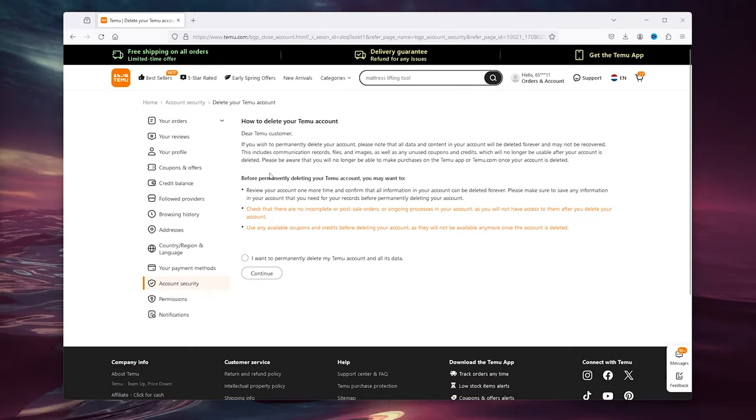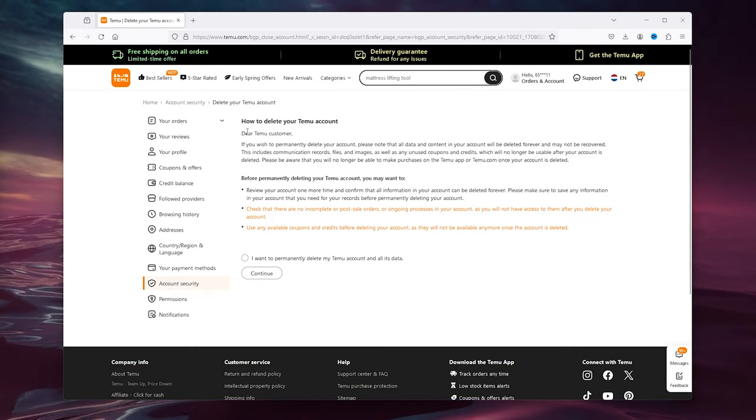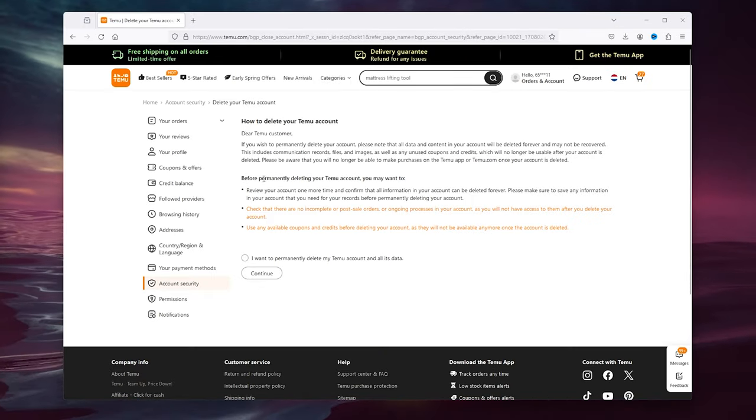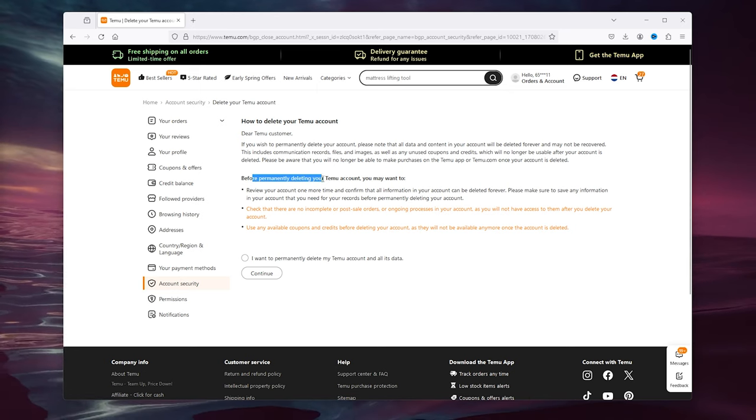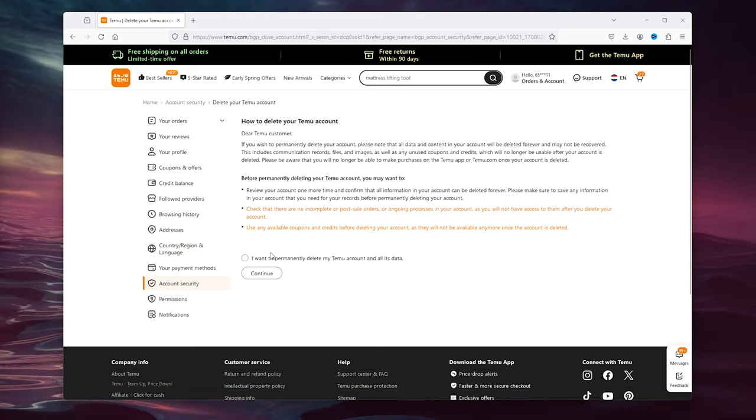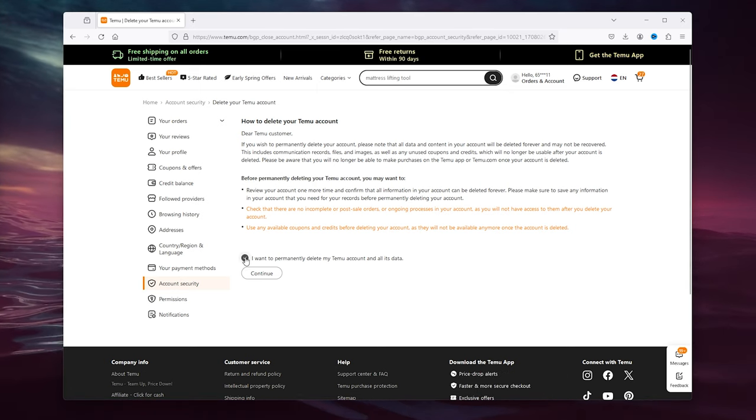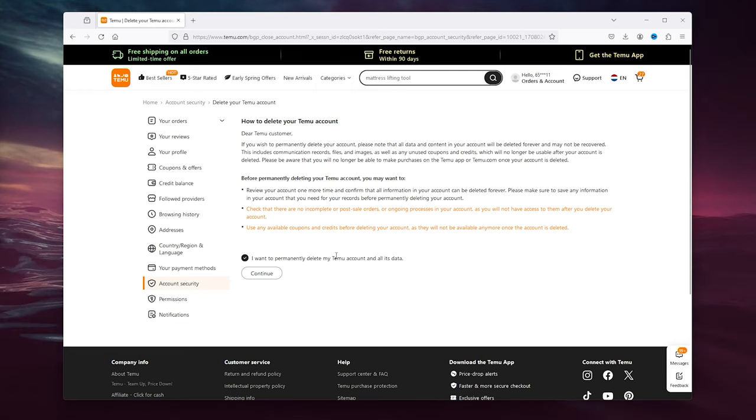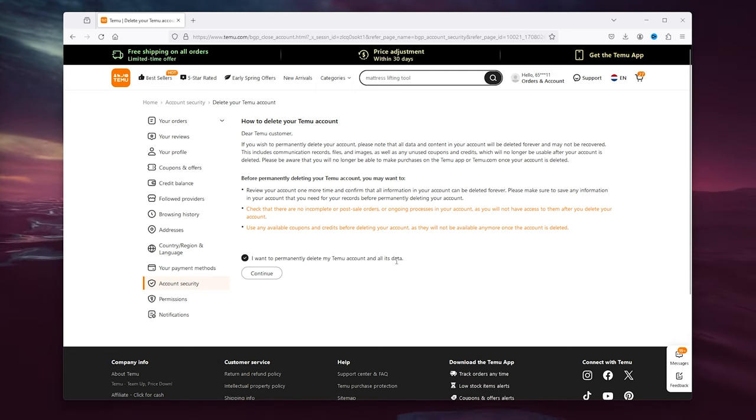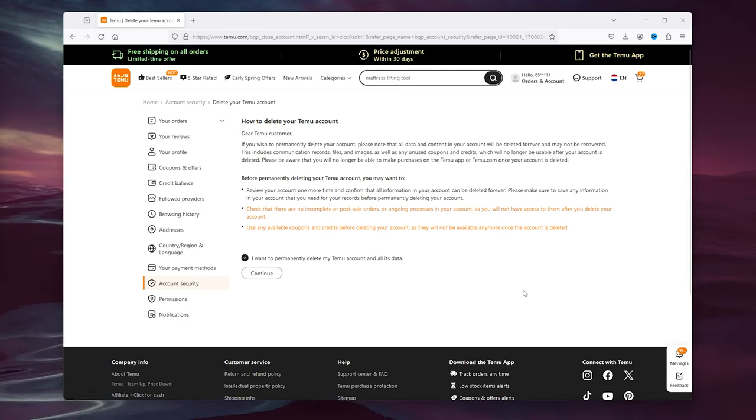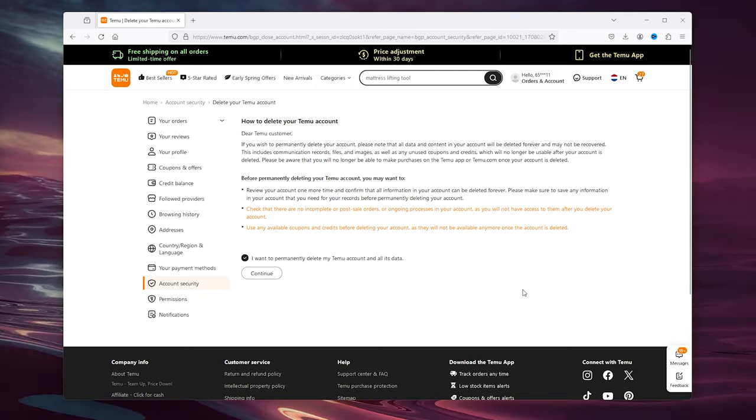Once you press it, you can see that you can permanently delete your Timu account. Here you can continue with 'I want to permanently delete my Timu account and all its data' and press continue. That should be about it.